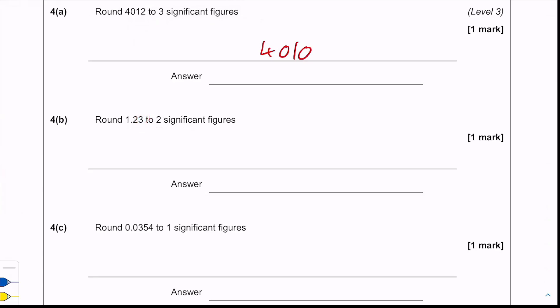Round 1.23 to two significant figures. We look at the third significant figure — it's a three — so we round down to get 1.20. Always include the zero to show the examiner that we have indeed rounded to two significant figures.